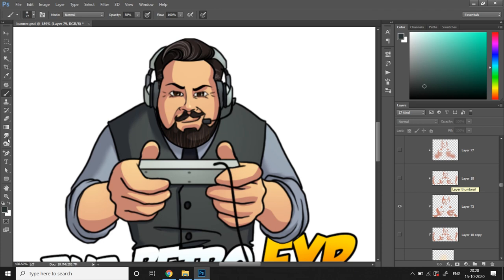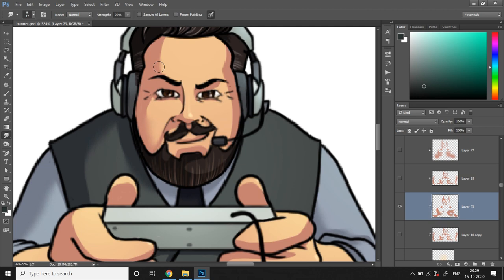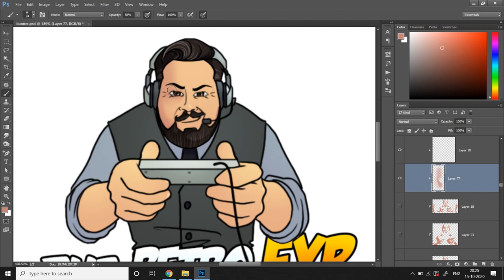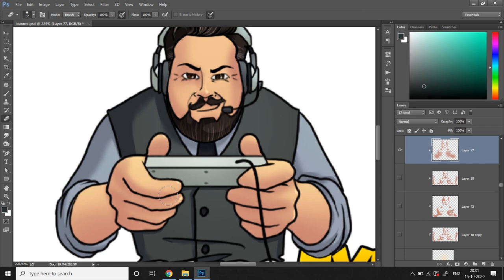Once that's done, you can choose the smudge tool, set its value to around 20% and smudge the areas that can have softer shadows. The transition between hard and soft edges adds a great deal of beauty to your artwork. Similarly, you can also do the opposite of this. You can start with soft edges by painting the shadows with soft round brush, and then choosing a hard edged brush of smaller size and erase the areas that can have sharper edges.